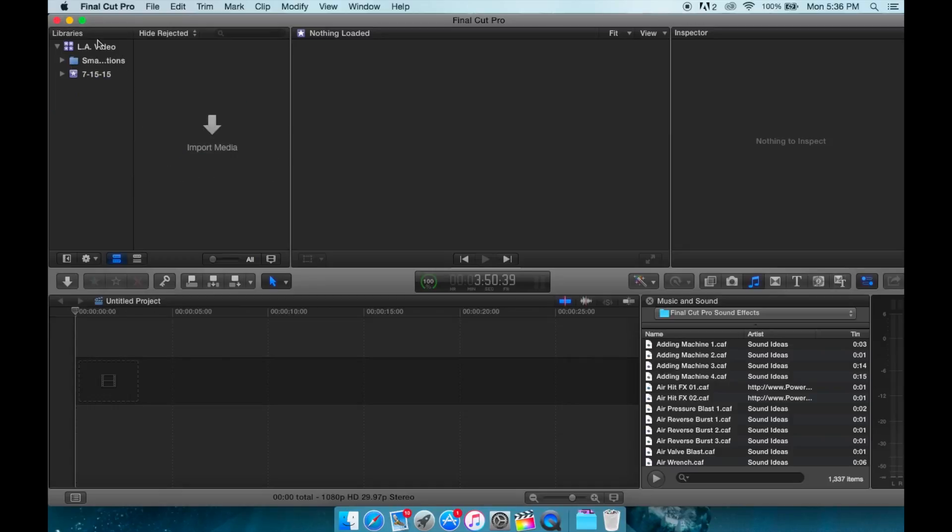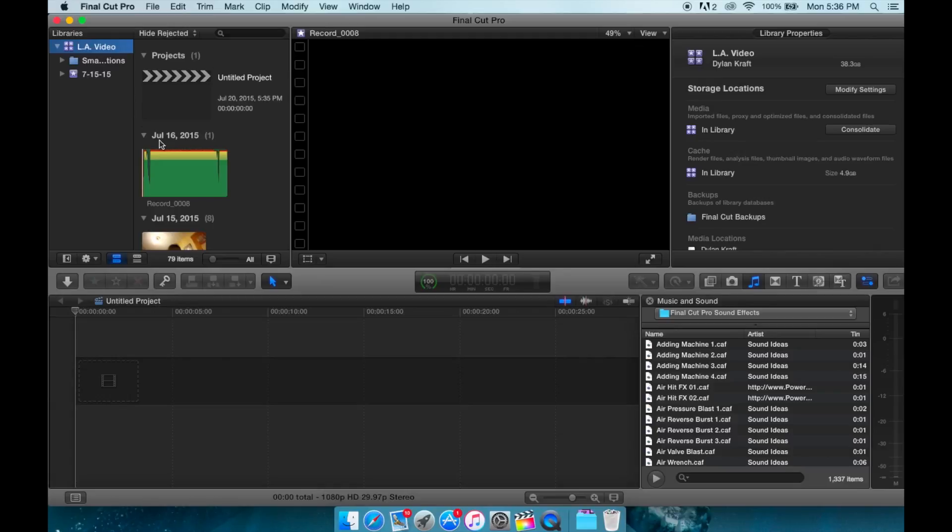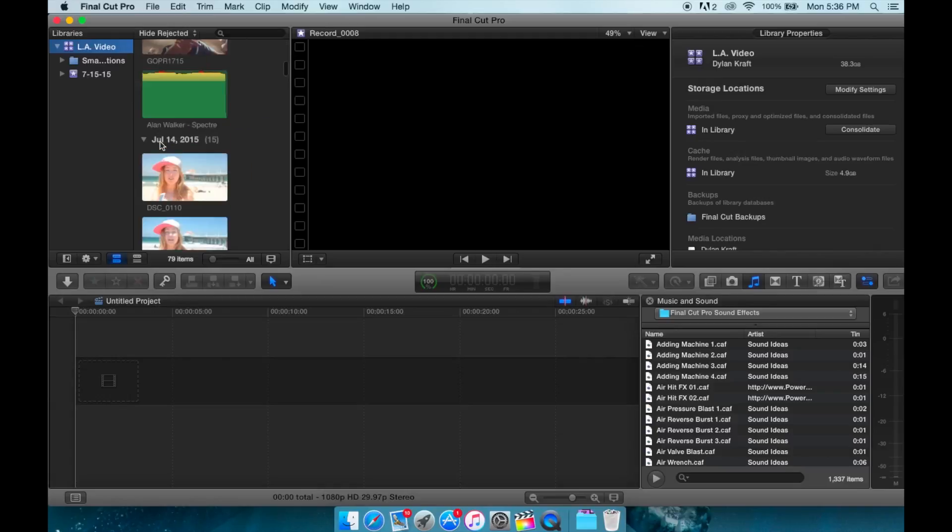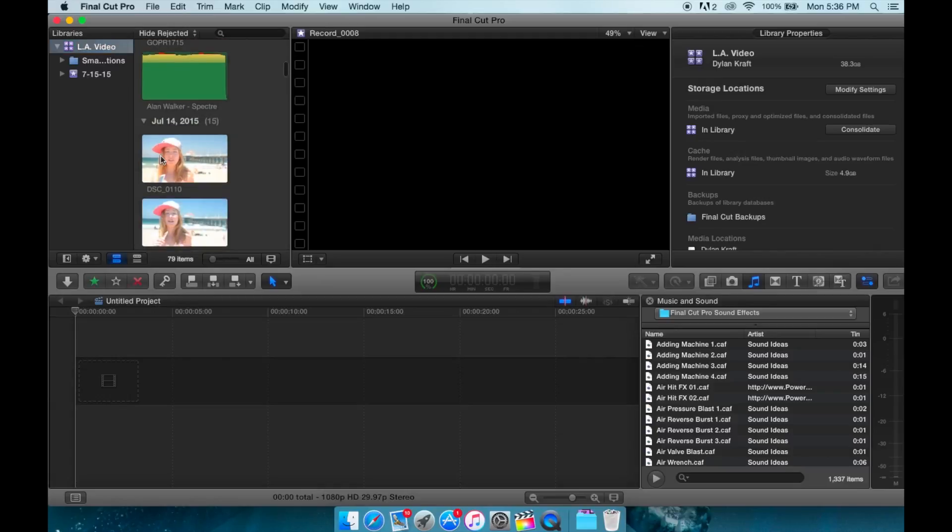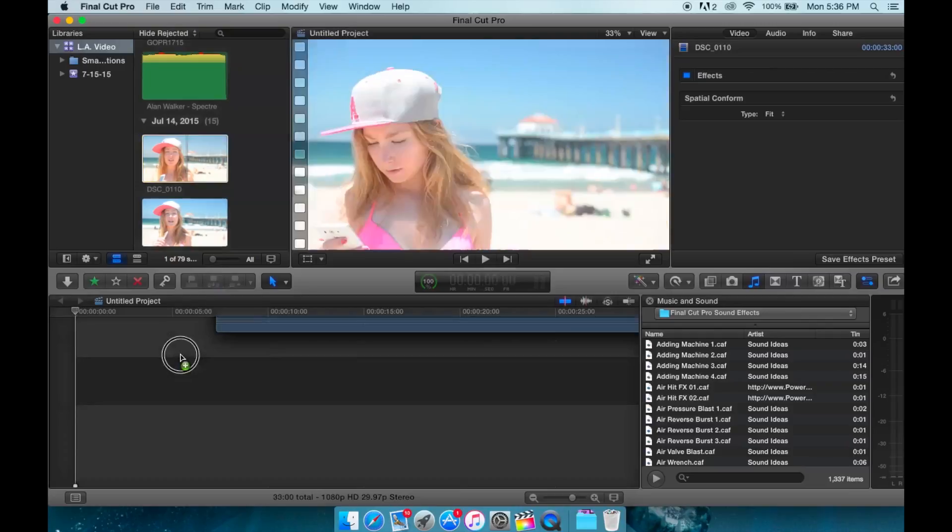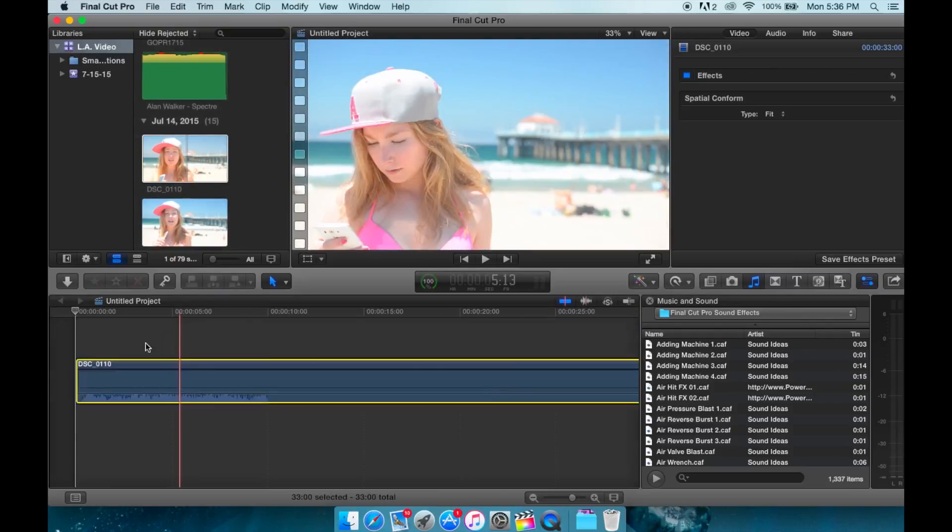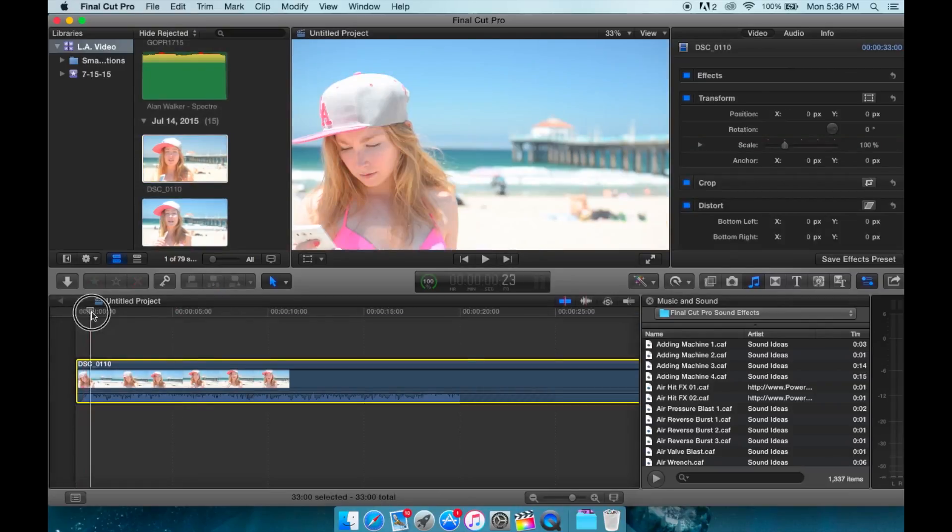Now, we're going to go over here and import our media, which I'm already done with. Scroll down here and pick a clip and simply drag and drop that clip into our timeline. Great. So now we have our video clip in the timeline.